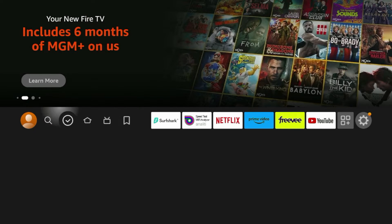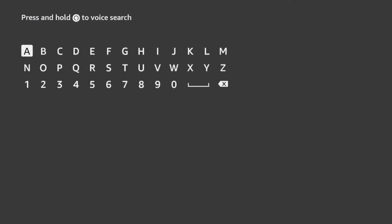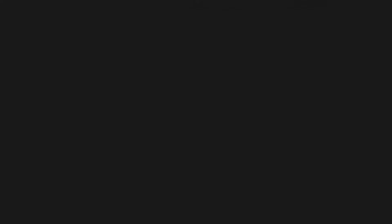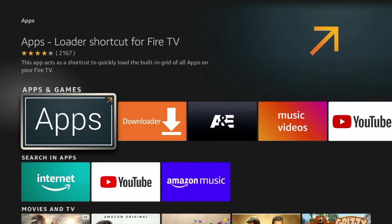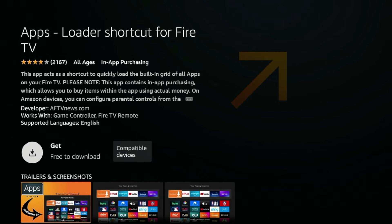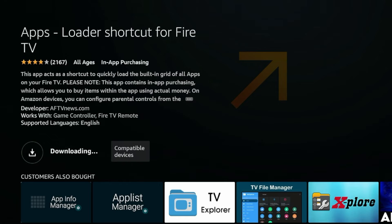One other thing I want to show you is how to install the apps loader shortcut. I'm going to hover over Find, click Search, and type in 'apps'. If you click Apps, what you should find is this Apps Loader Shortcut for Fire TV. I'm going to click that and install it on my Fire Stick — click Get and wait a few seconds while the loader shortcut is installing.